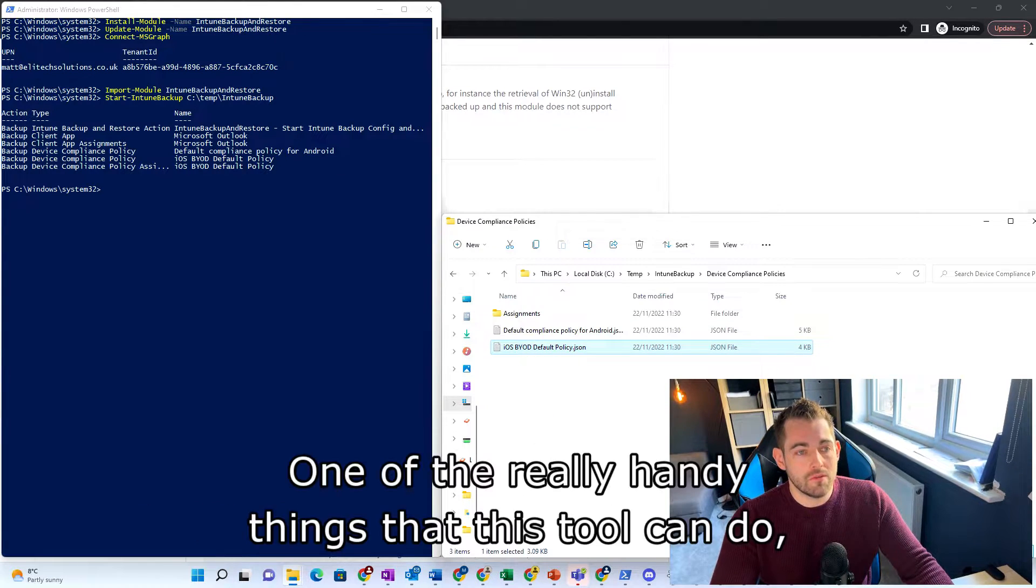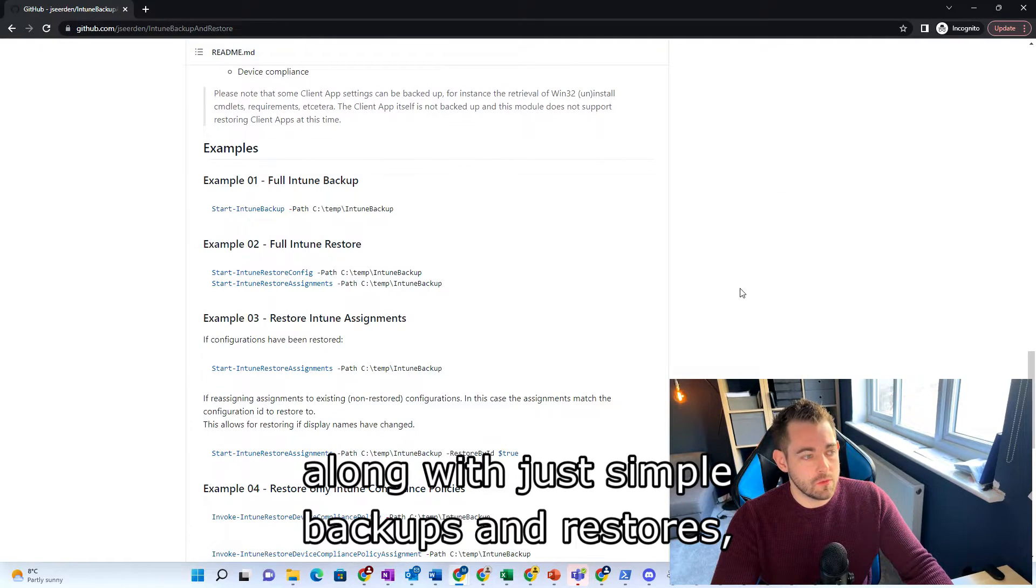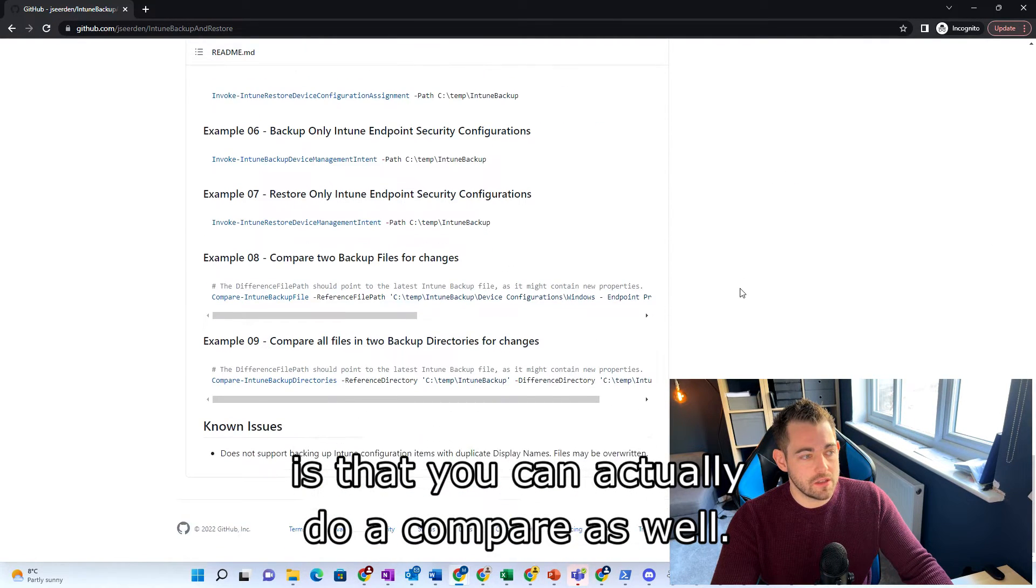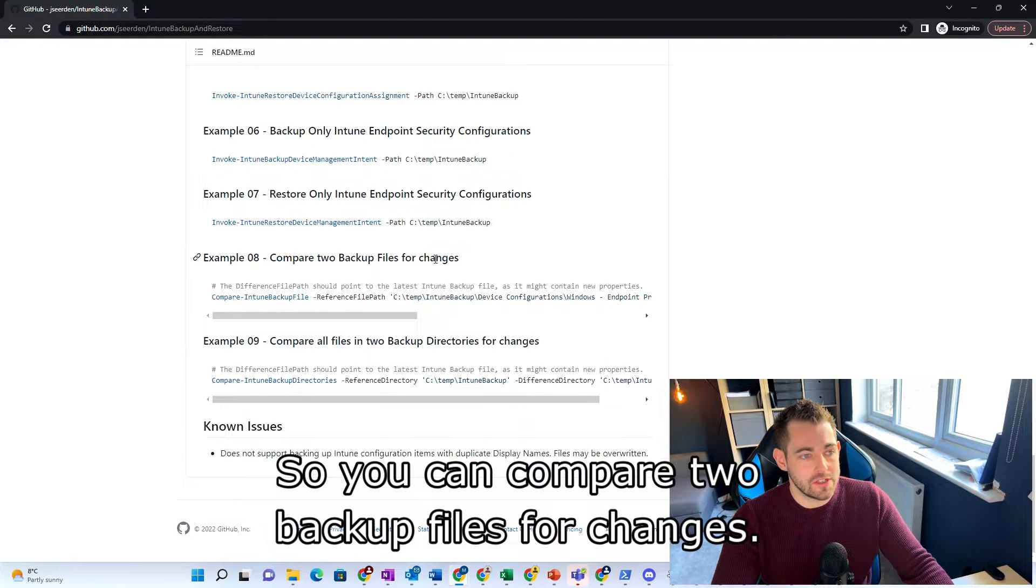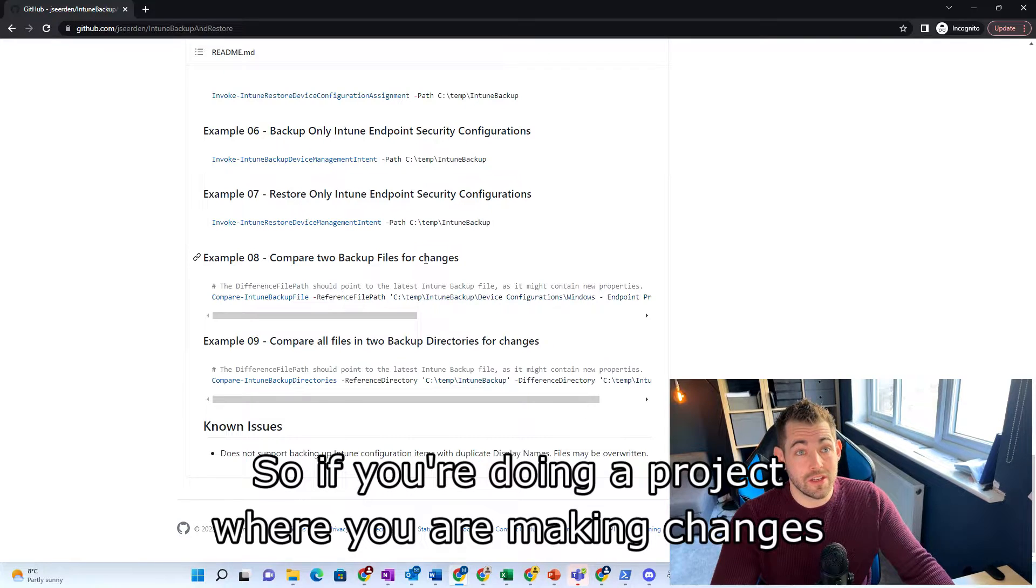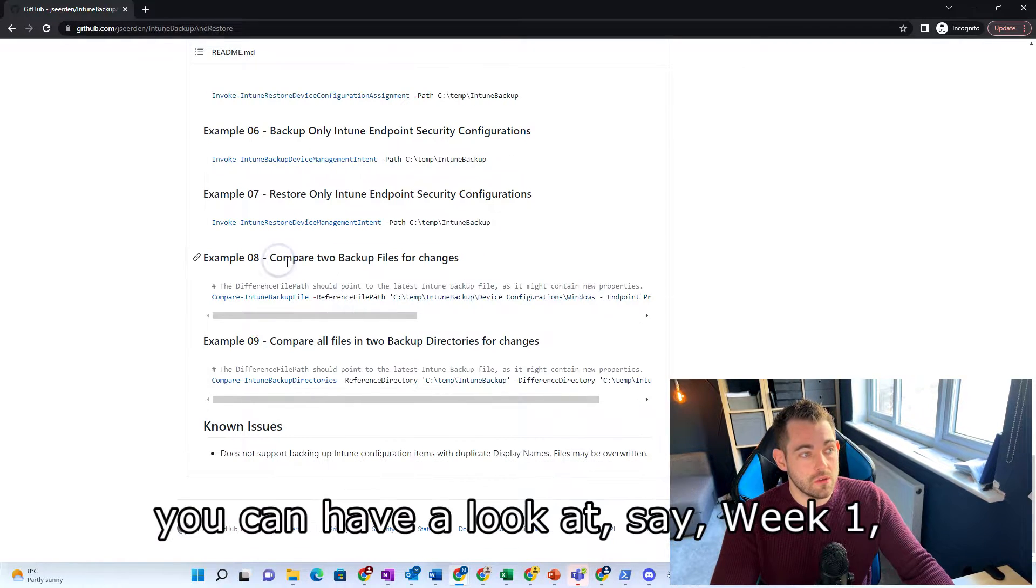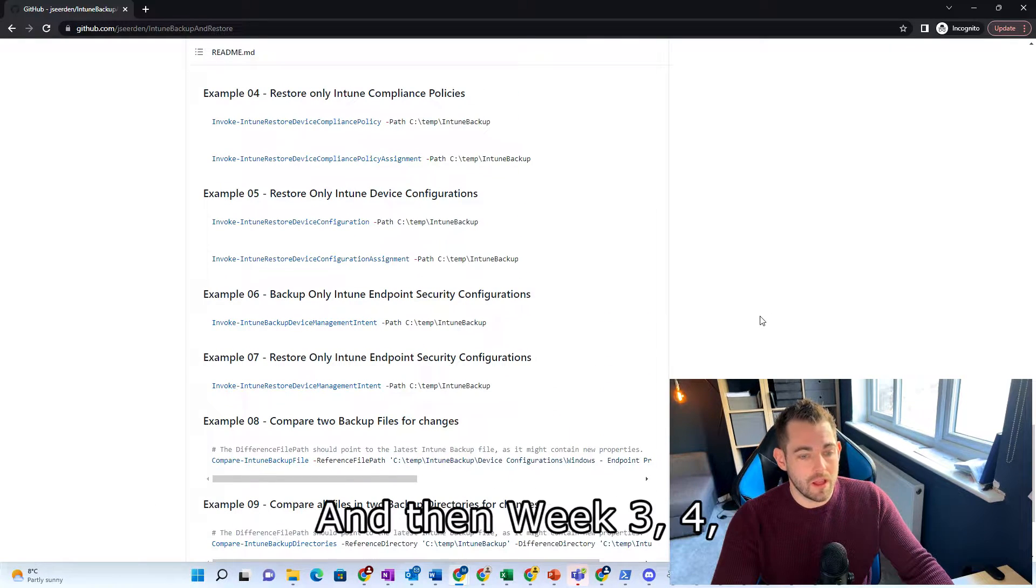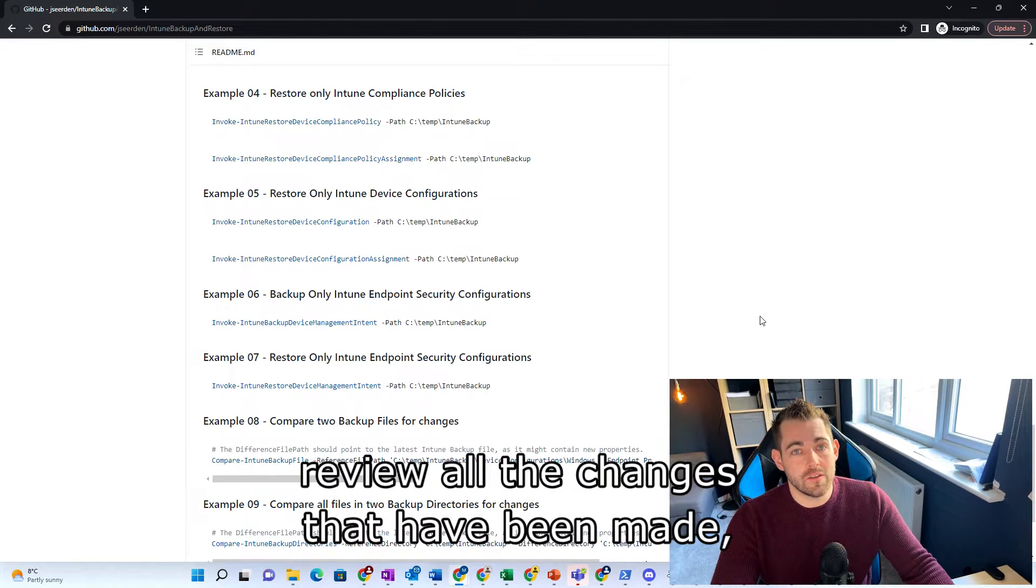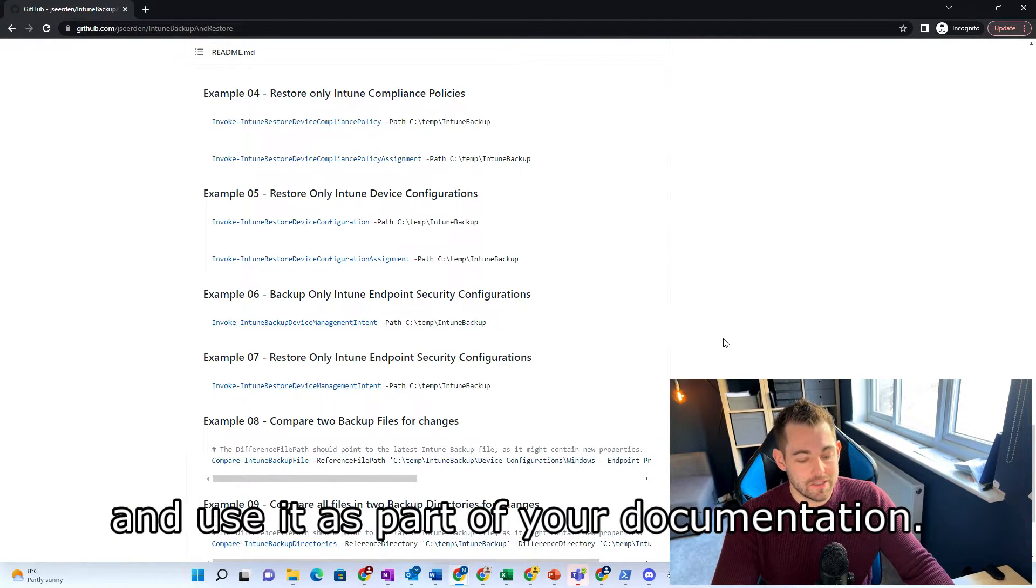One of the really handy things that this tool can do along with just simple backups and restores is that you can actually do a compare as well. So you can compare two backup files for changes. So if you're doing a project where you are making changes in the directory or maybe a whole team are, you can have a look at say week one, you could take a backup and then week three, four, review all the changes that have been made and use it as part of your documentation.